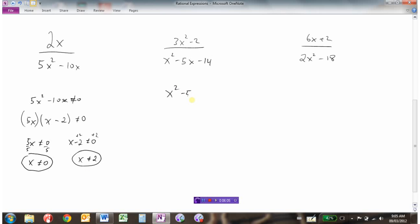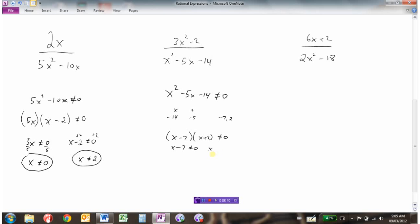For the second expression, the denominator cannot equal zero. It's a trinomial with a leading coefficient of one, so we find two numbers that multiply to negative 14 and add to negative 5 — that's negative 7 and positive 2. So it factors to (x minus 7)(x plus 2). Each factor cannot equal zero: x minus 7 cannot equal zero gives x cannot equal 7, and x plus 2 cannot equal zero gives x cannot equal negative 2. Those are the two non-permissible values.